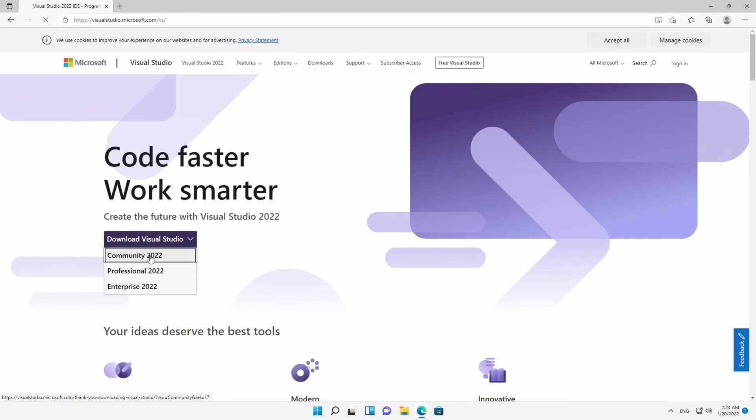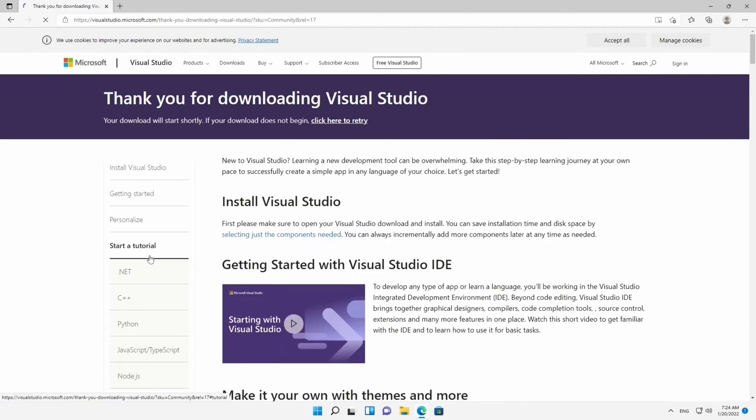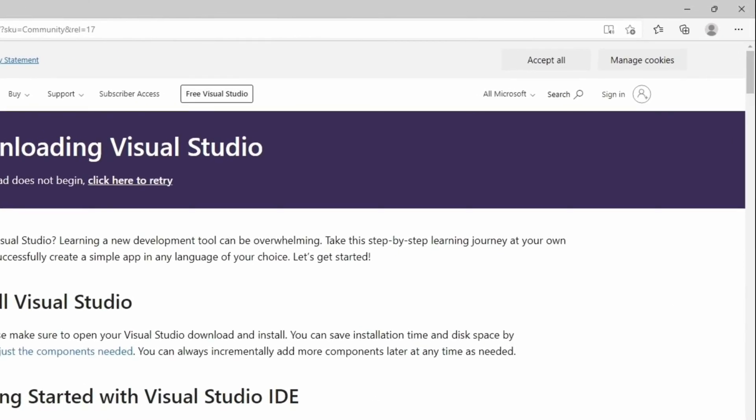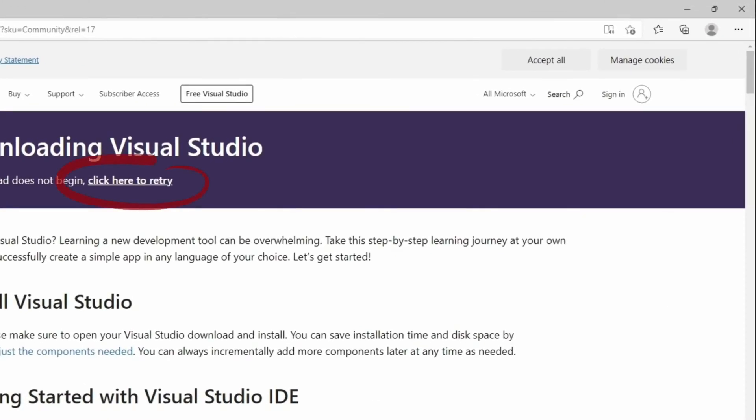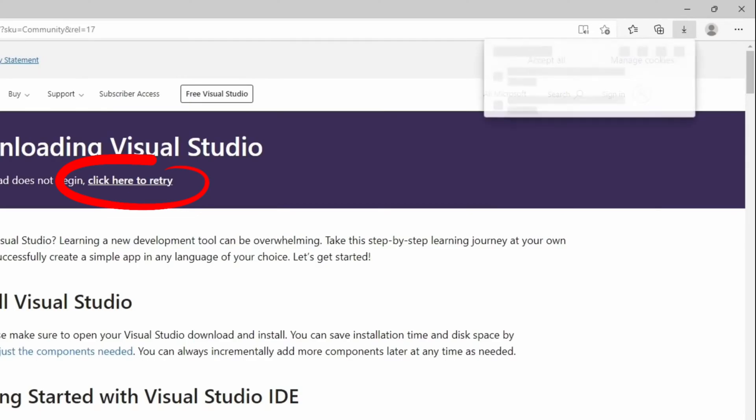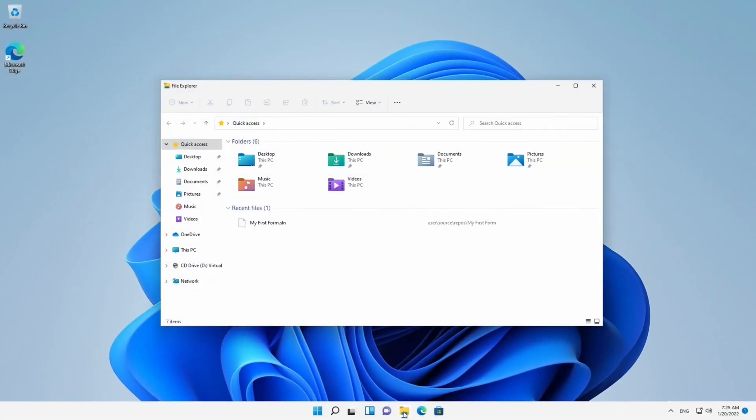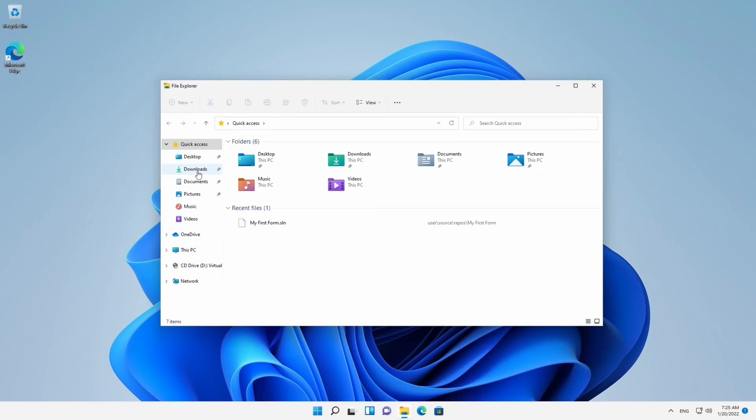I don't, so I'm going to stick with the Community Edition. The download will automatically start, but if it doesn't, you can always click here. Once it's ready, close the web browser and go to your Downloads folder.